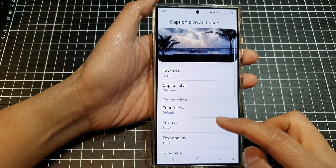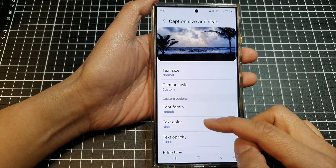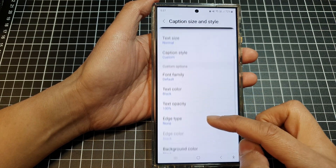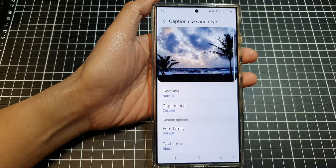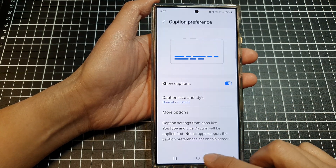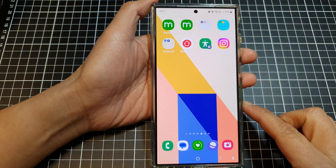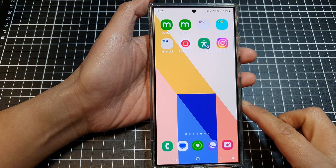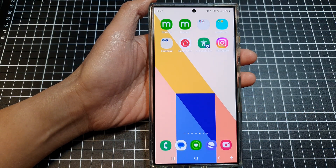There are a number of different things you can choose and change with the custom settings, and that's it. You can tap the back key or the home button to return to the home screen. Thank you for watching — please like and subscribe to my channel for more videos.